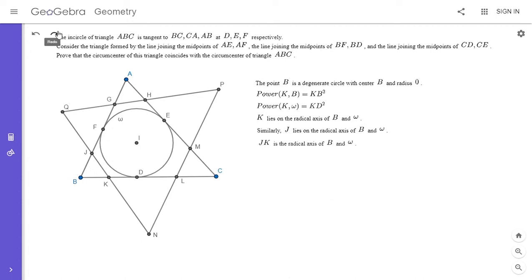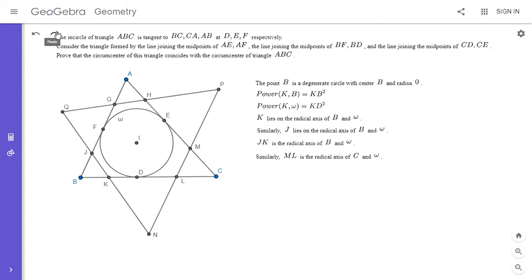By the same logic, ML is the radical axis of the point circle B and the incircle omega. And the line GH is the radical axis of the point circle A and the incircle omega.